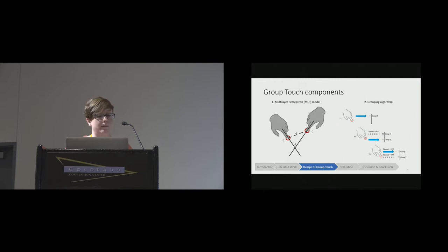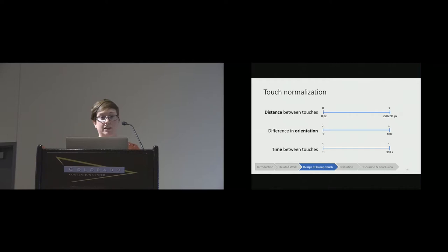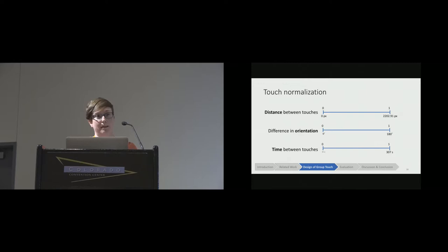For each pair of touches, we look at three features. The first is the distance between the touch points. The second is the difference in the touch orientation. And third is the time that elapsed between the touches. Before we can train our model, we had to do a bit of normalization to get all the features to fall between zero and one. For distance and orientation, this is straightforward as they're naturally limited. But for time, there's no obvious limit, so we set it to 307 seconds, which was the 90th percentile of time between touches by the same person in our dataset.